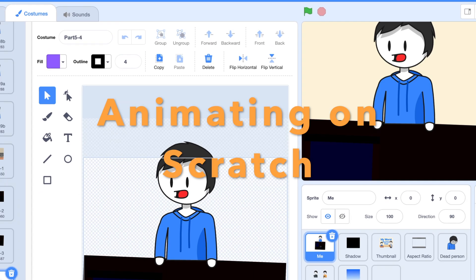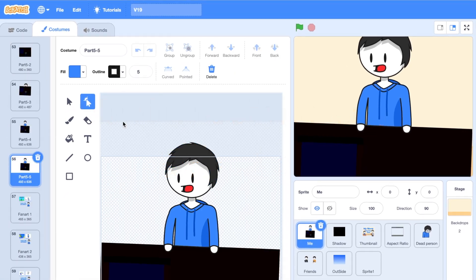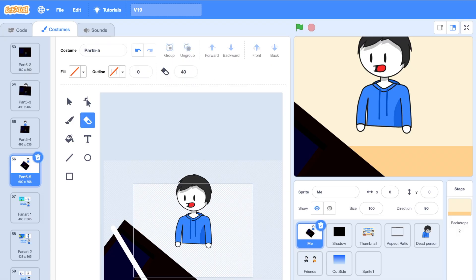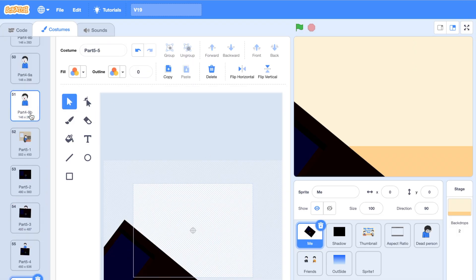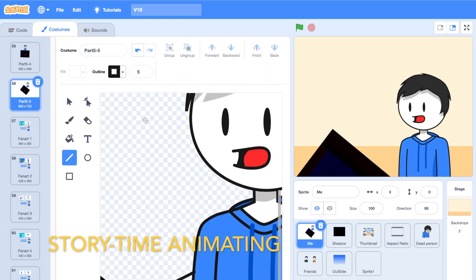Hey guys, in this video, I'm going to talk about how to make a good animation on Scratch that people actually want to see. Now, the category that I have the most experience with is storytime animating.